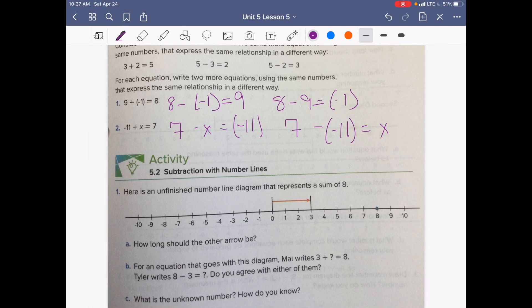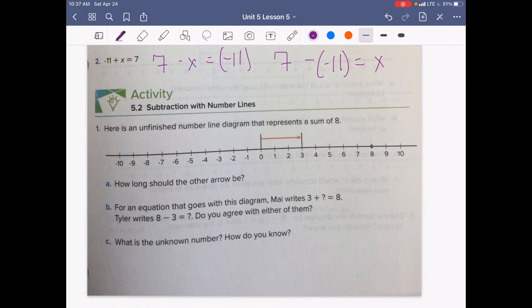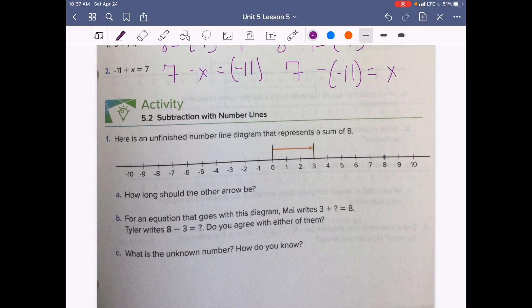Let's move on to subtracting with number lines. Here is an unfinished number line diagram that represents a sum of 8. How long should the other arrow be? If we want to get up to a sum of 8, how much more do we need to go? We do need to go up 5, so we would draw our arrow and the other arrow would be 5 units long.